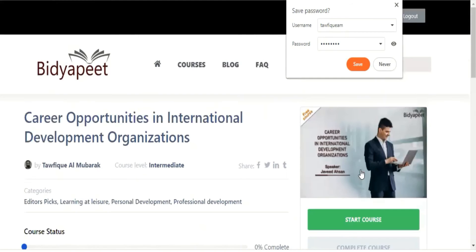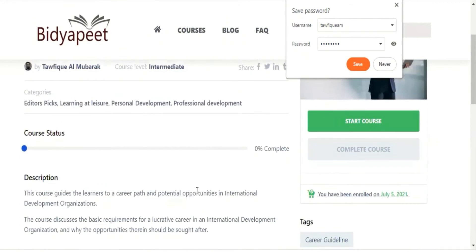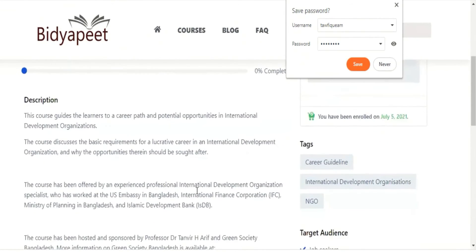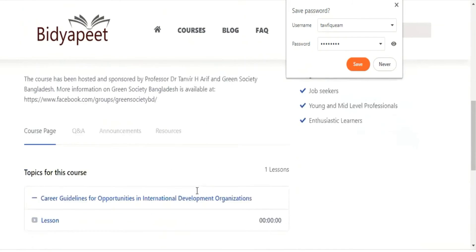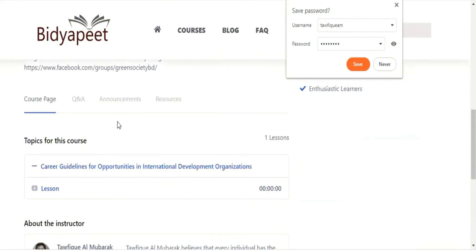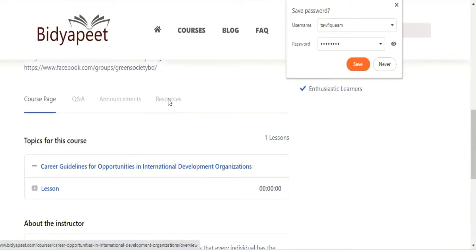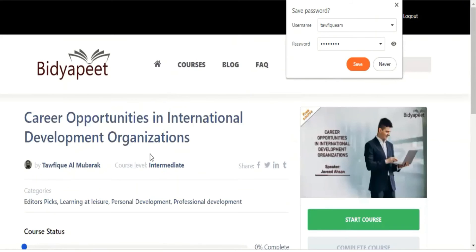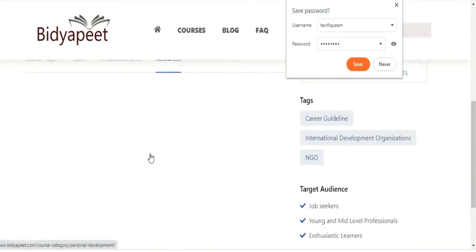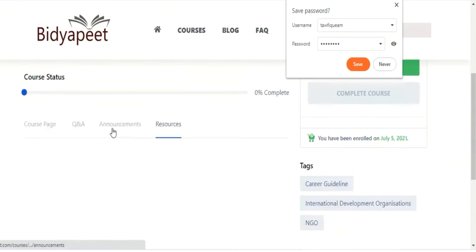Once you start the course, I will show you the description of the course tutor. The reading material will be provided, and course-related announcements will also be given.